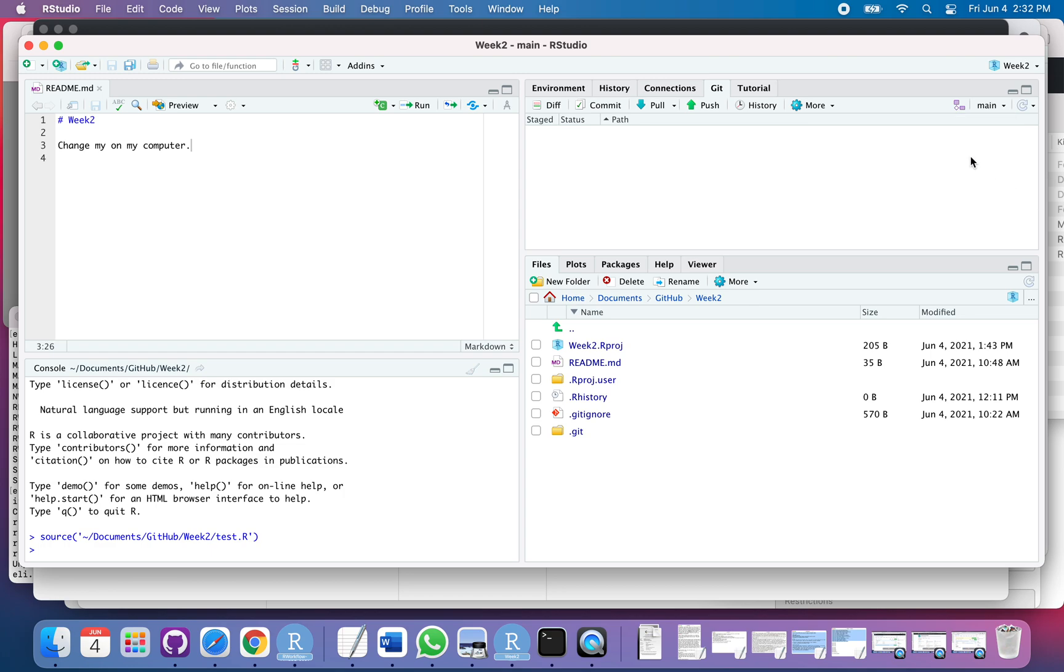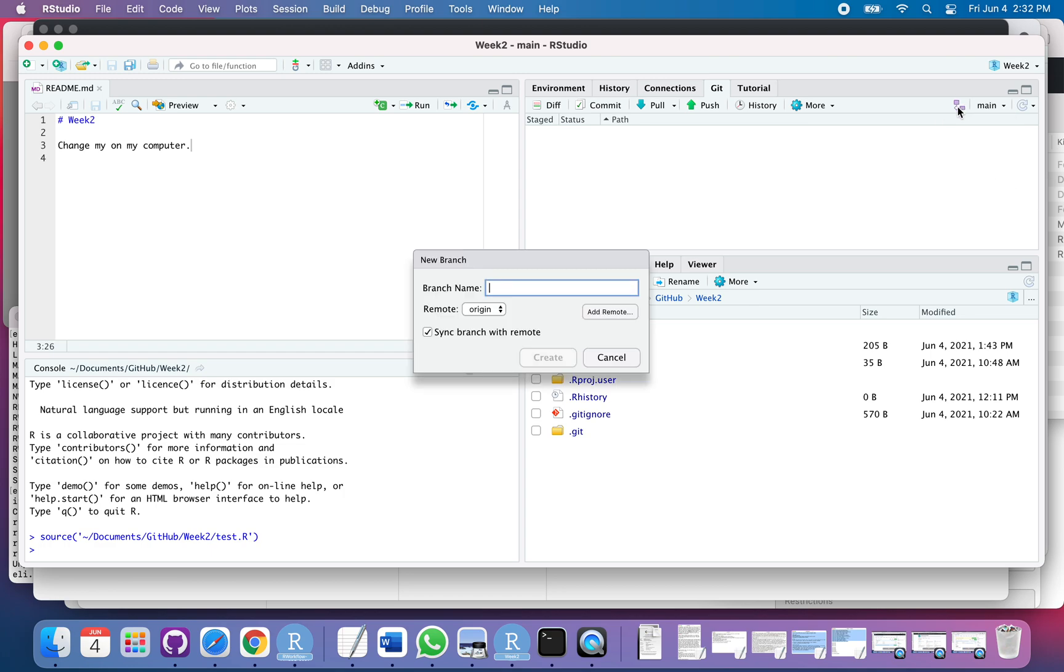I created that by clicking this little icon here, and you can sync it with your remote if you want, or maybe you're just working locally. You don't want this on the remote; this is just for your local. It just depends on what you're doing.